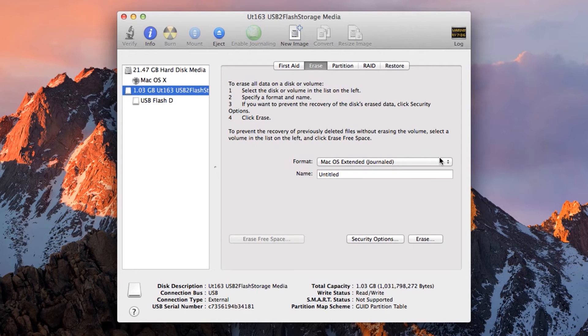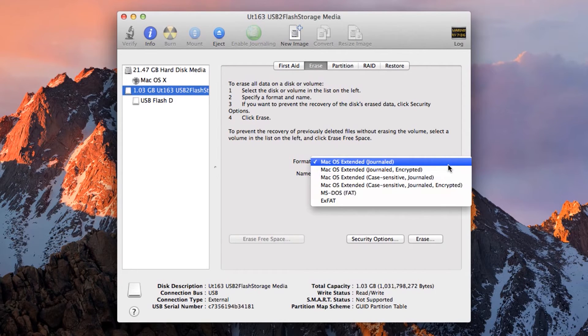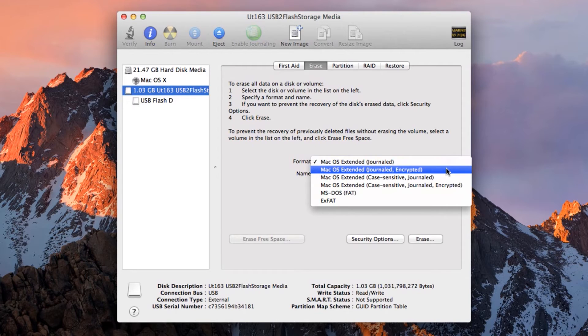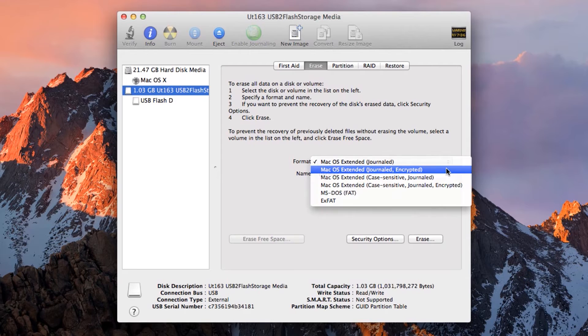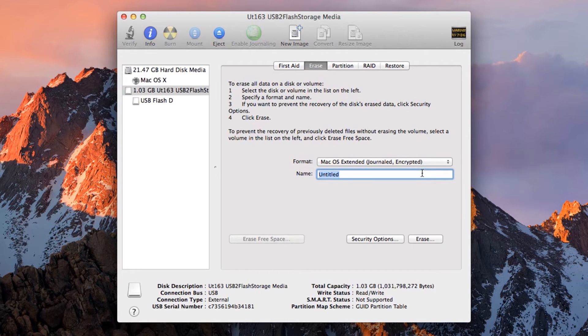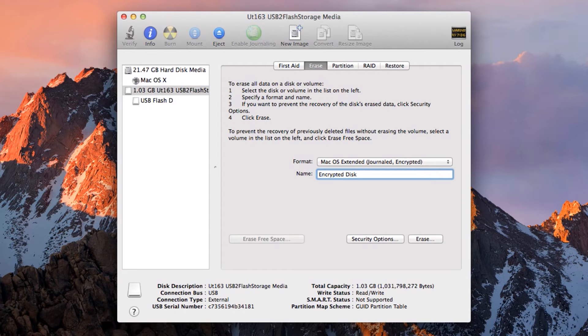Click on the Format drop-down menu. You can see that the default is Mac OS Extended Journaled. But right below it is Mac OS Extended Journaled Encrypted. That is the format we want. Click on it. And in here, type in the name of the drive you want. We will use Encrypted Disk. And then click Erase.